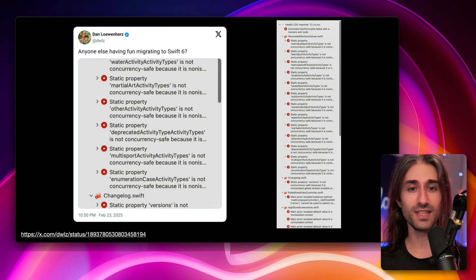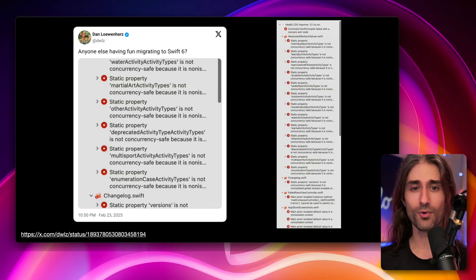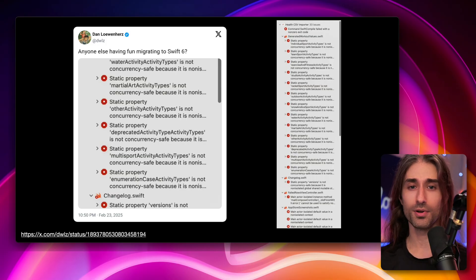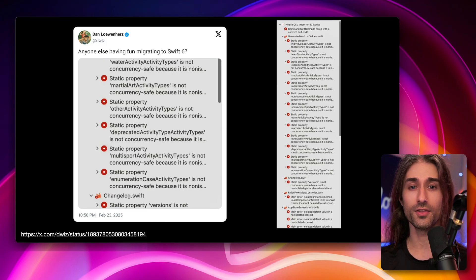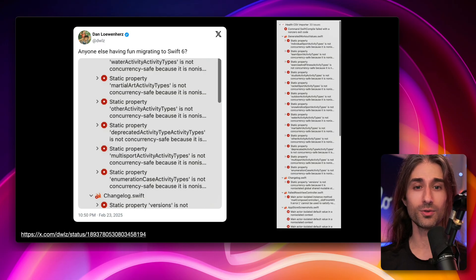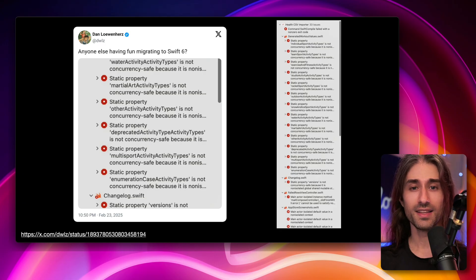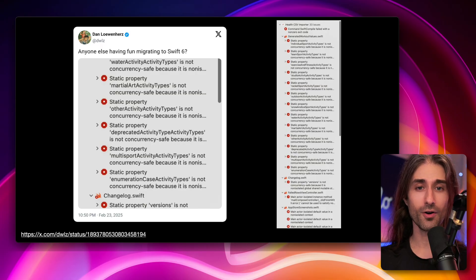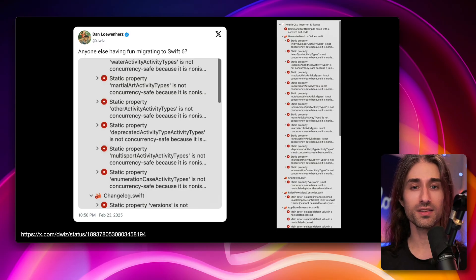One of the issues was that this migration to Swift 6 was not even bringing a clear business value — it was preventing potential data races. But if those data races were not happening in your code, you had made your code safer but had not solved existing issues. This meant that migrating to Swift 6 was a hard sell for a product team or management team, because there was no clear improvement being delivered to the end users of your app.